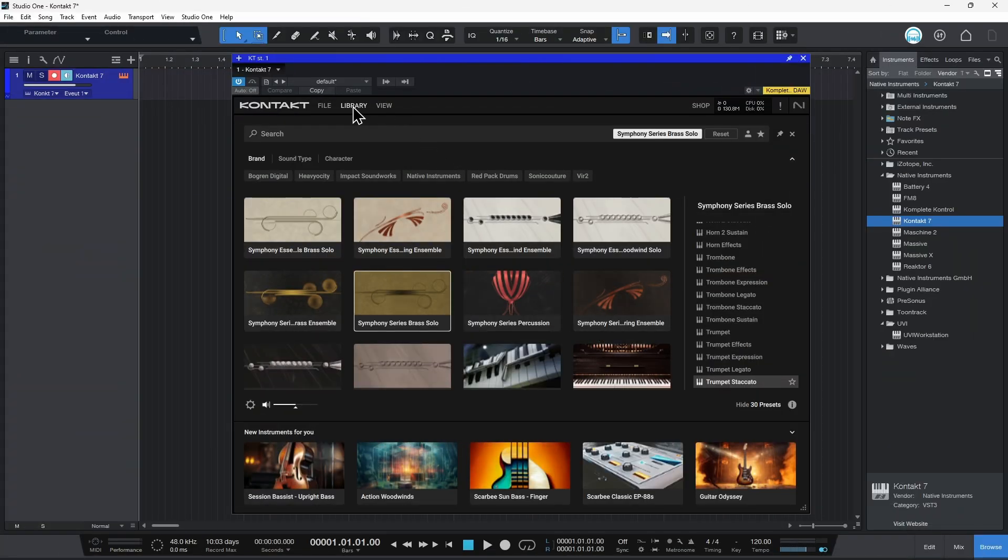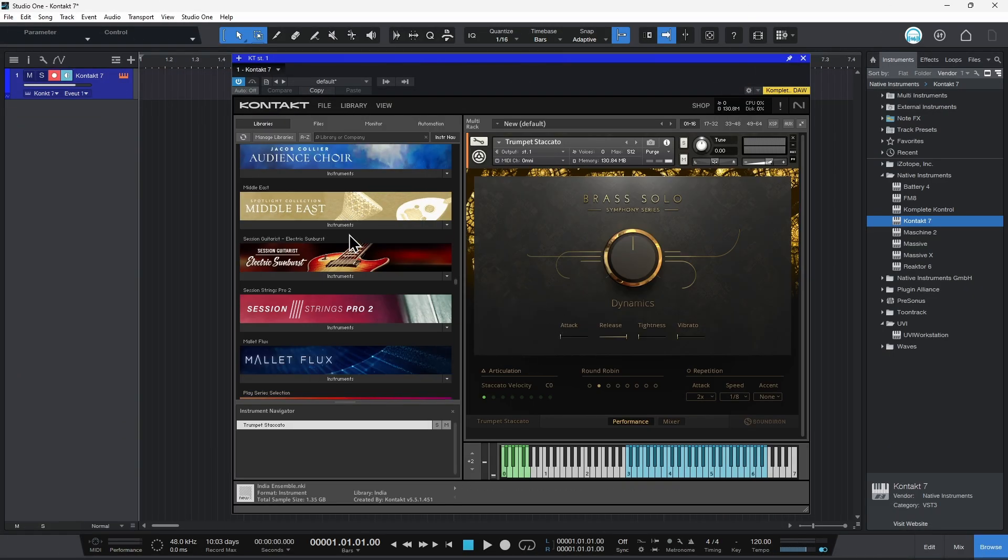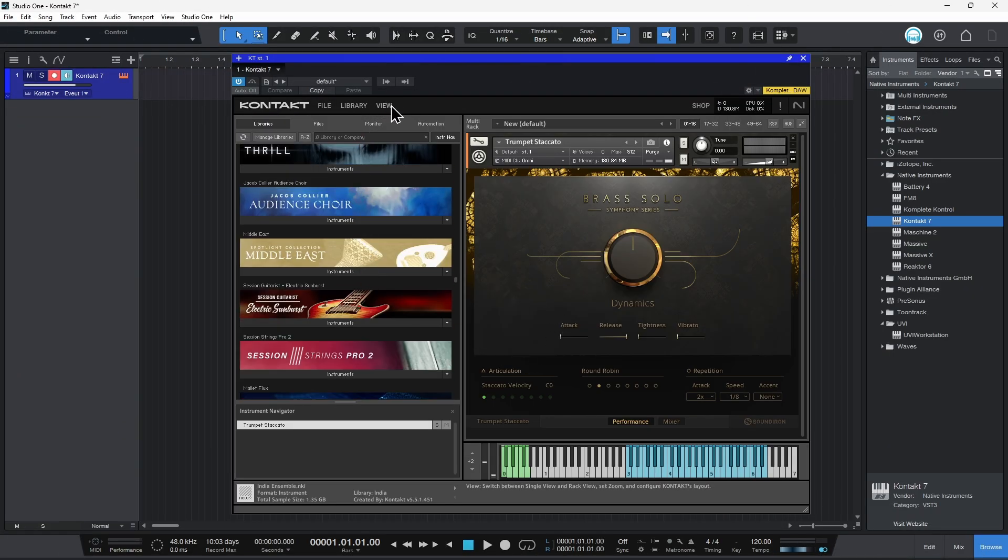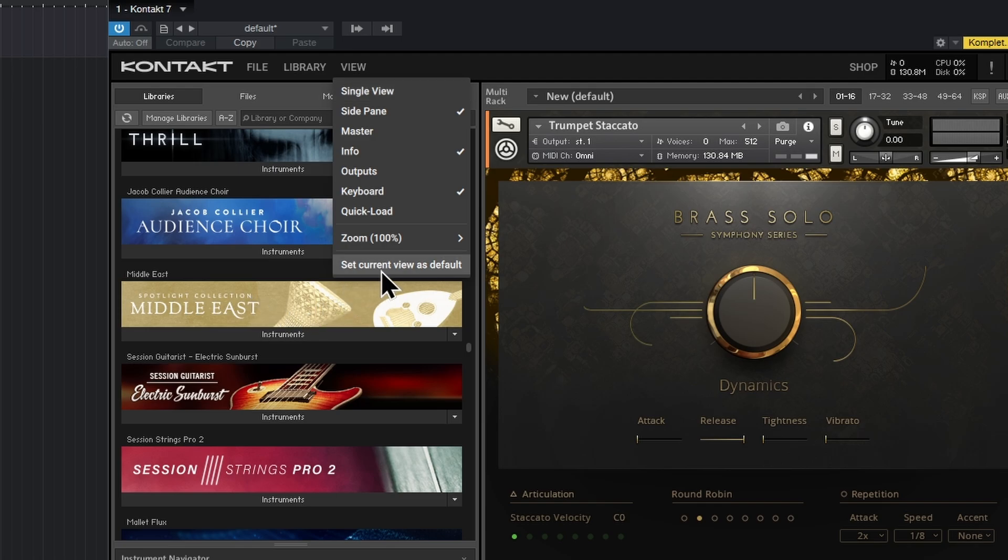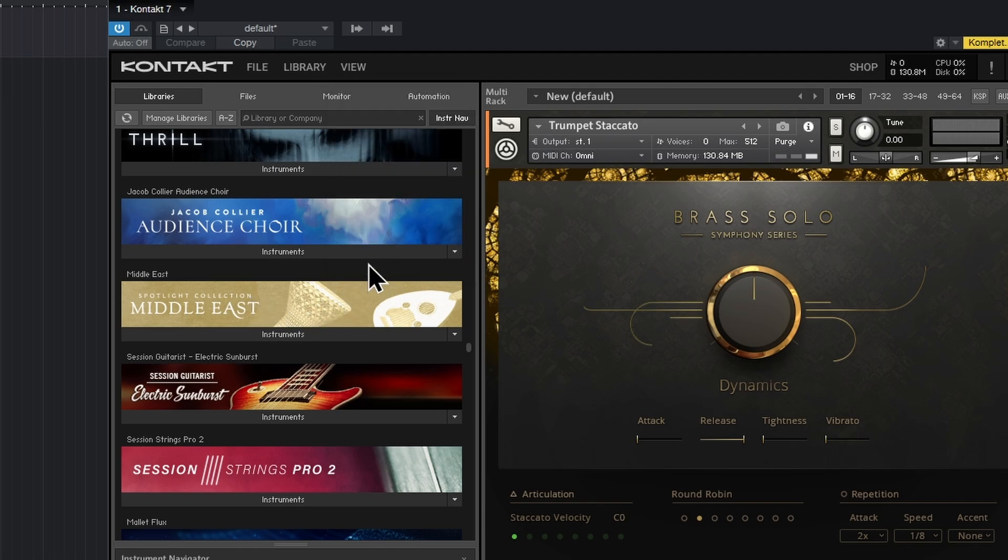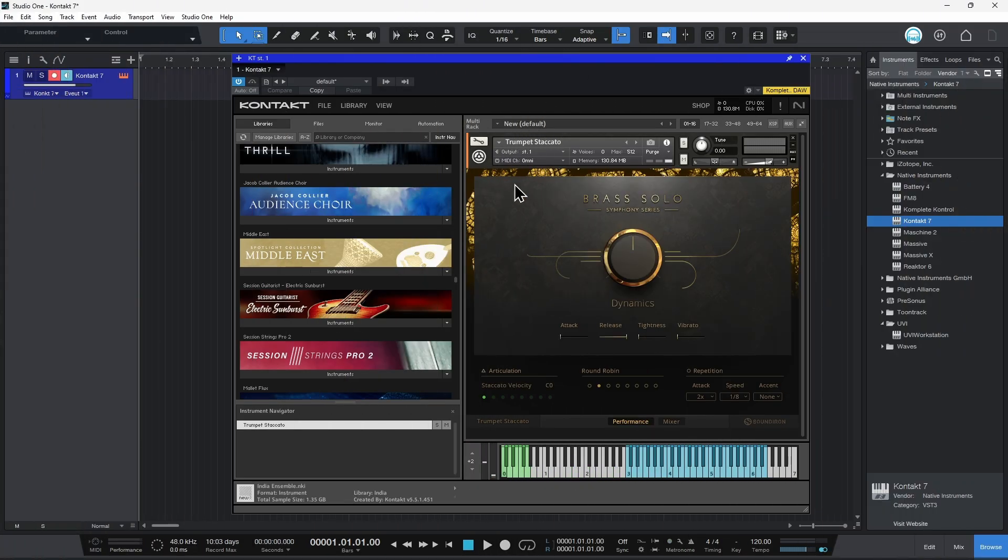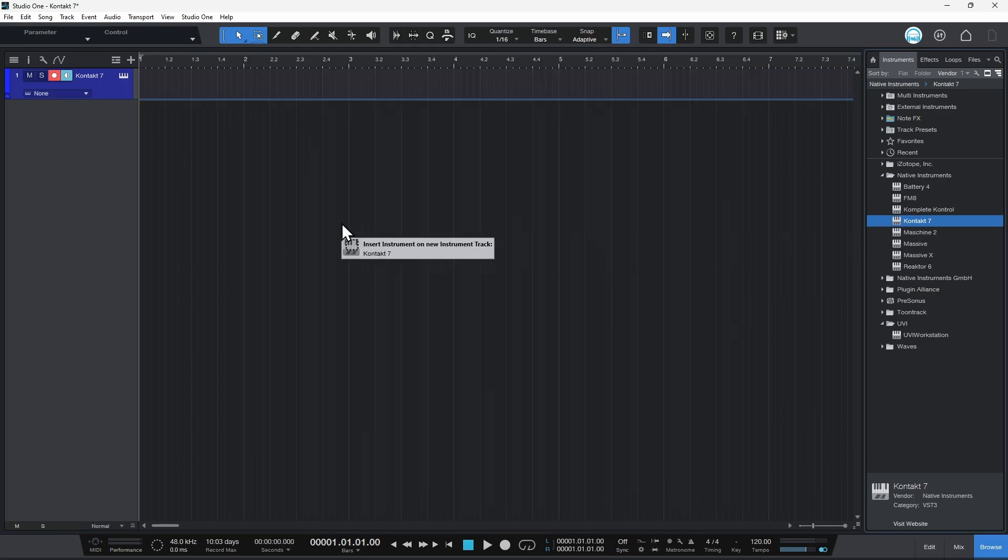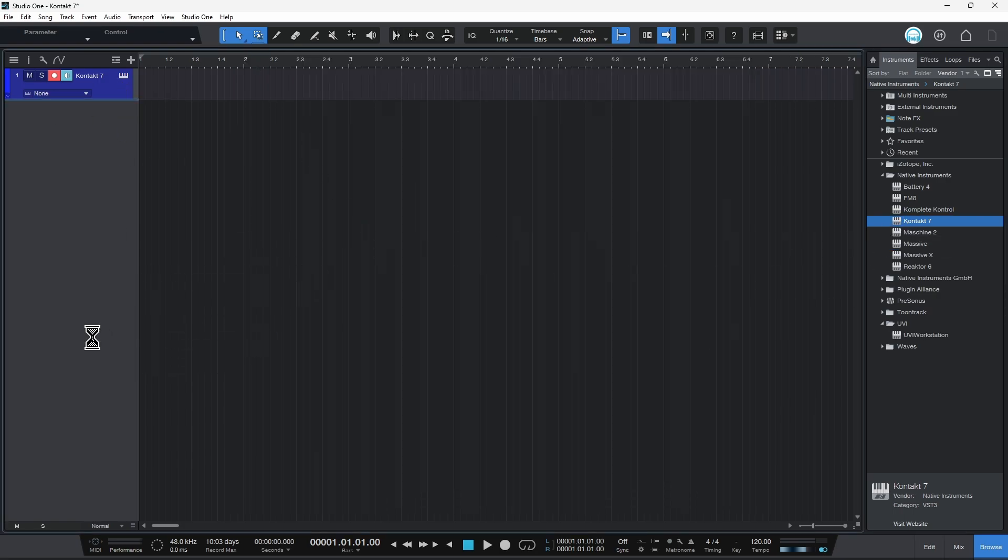And one more tip. If you prefer this normal classic view with your sidebar, come up here to View and just choose Set Current View as Default. Bada bing, bada boom, folks. Let me close this down, completely remove it, so we don't have Kontakt loaded up. We have nothing at all. We'll grab Kontakt, load it up again.